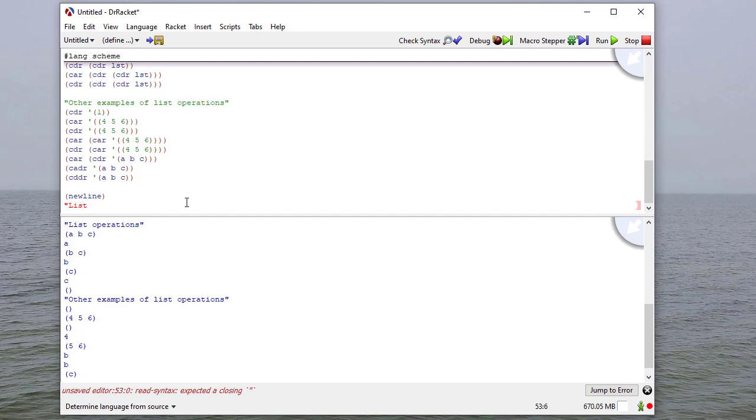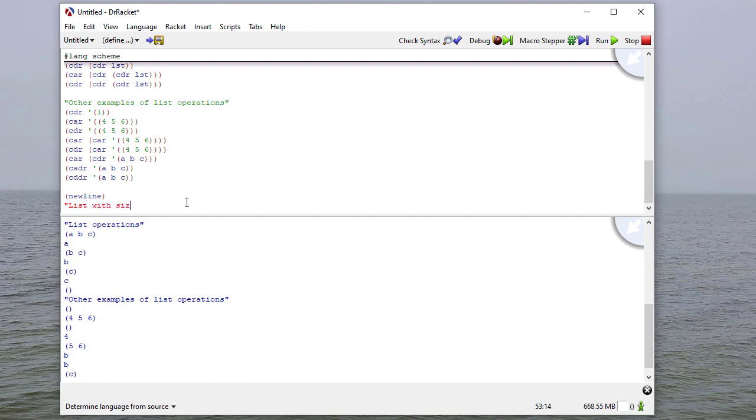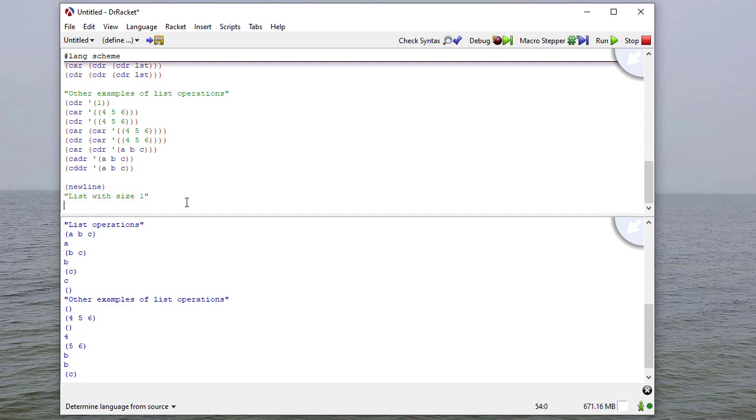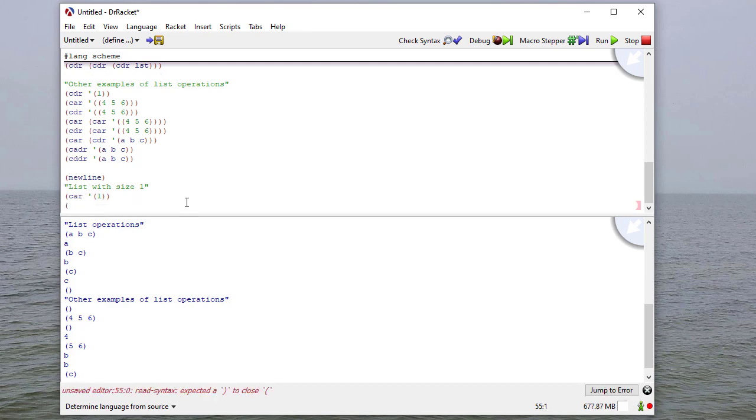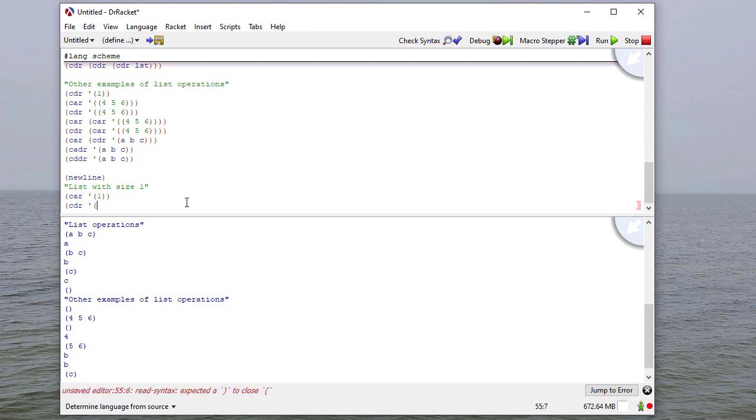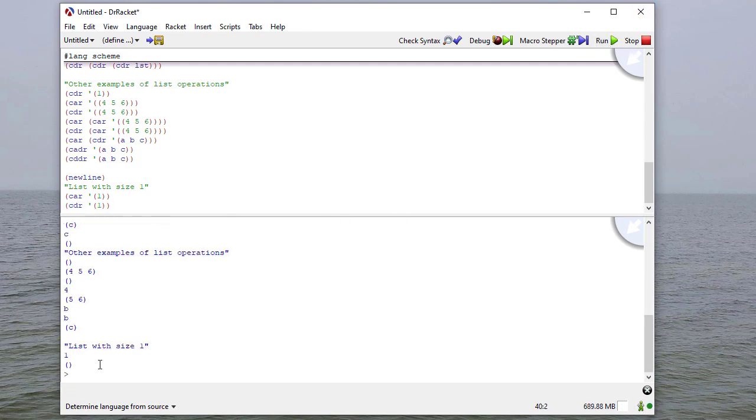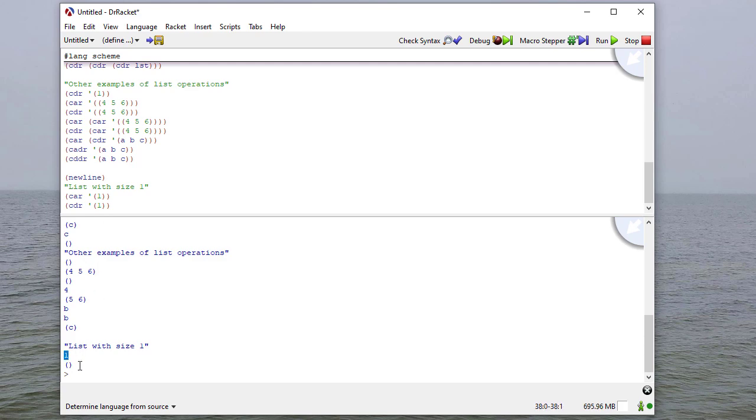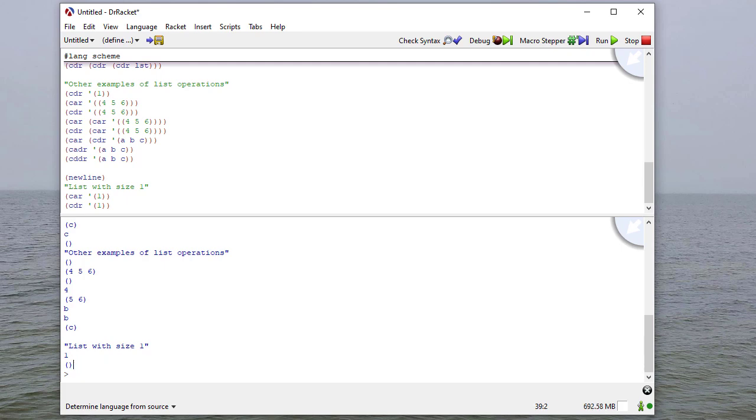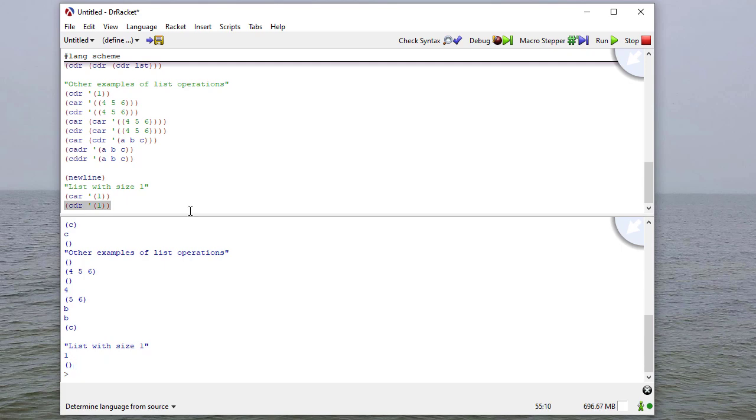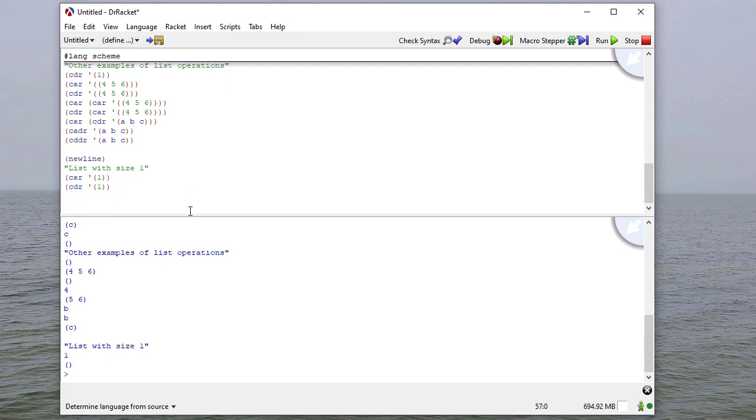So I can ask what the car is of the car of the list 4, 5, 6. And I'll also ask what the cdr of that is. And now, once I get the car of the list, it's the list 4, 5, 6, and so the car and the cdr of that returns probably what you expect. Okay, so the car of the car, I'm sorry, of the cdr,